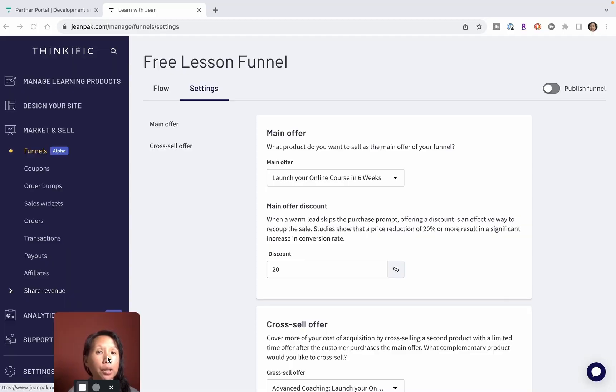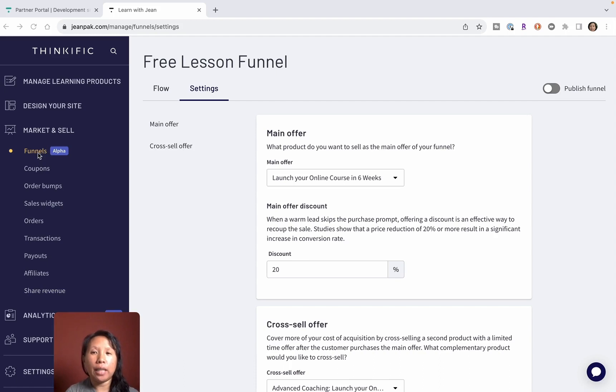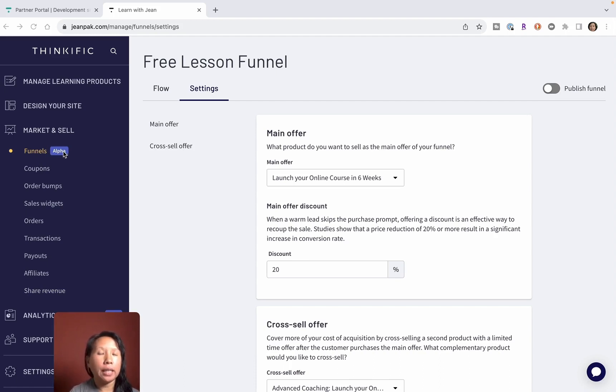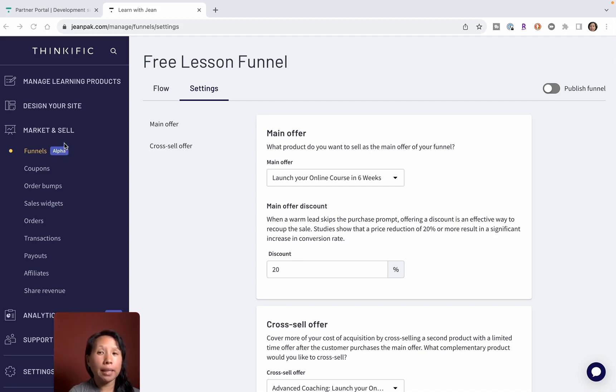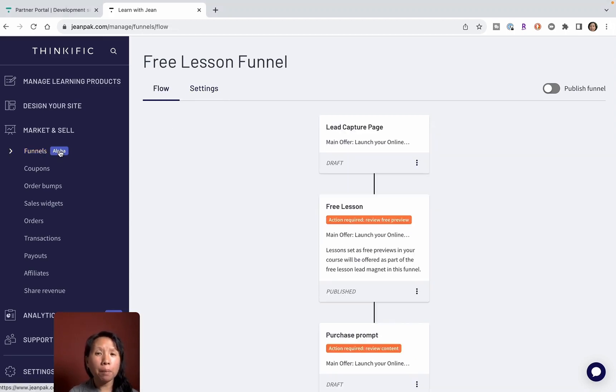I am logged into my partner account and then underneath the Market and Sell tab, there is a Funnels and it just has an Alpha next to it to denote that this is still a work in progress and there may be some bugs and challenges and kinks to work out in this tool.